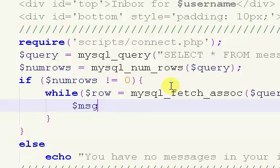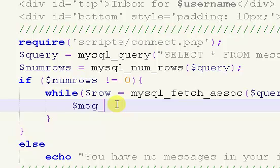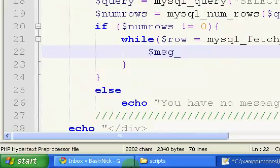So I'm going to put a prefix on each of our variables here, and the prefix is going to be dollar sign msg underscore. And I do this a lot when I'm making my own websites. I put prefixes on each thing.